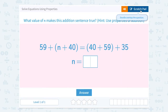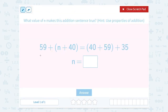Notice we have the same numbers being added. We have 59 and 40 on both sides. Now they did change the order, but if you remember, the commutative property of addition means when two numbers are added, the sum is the same regardless of the order.